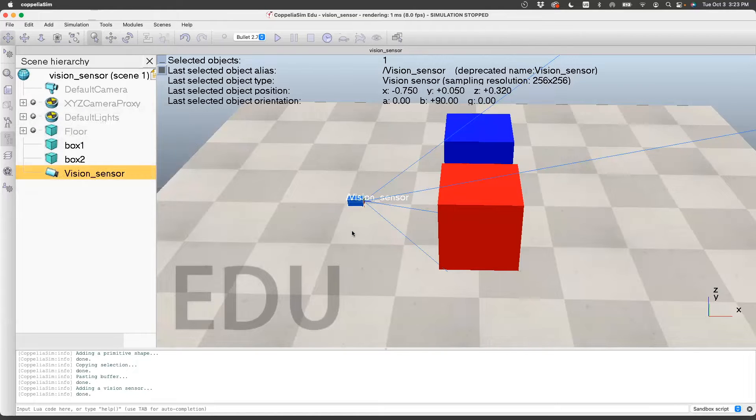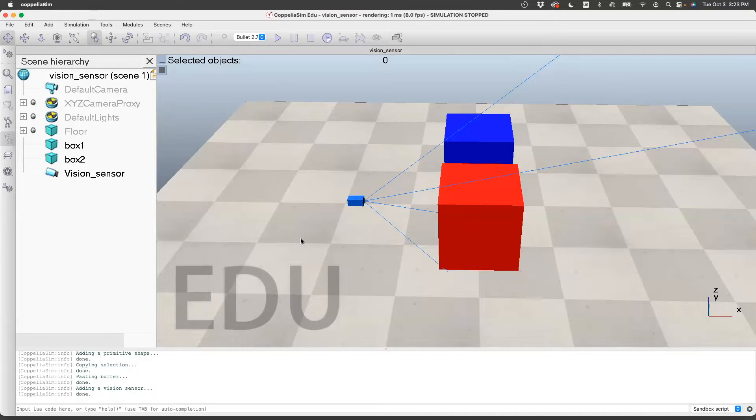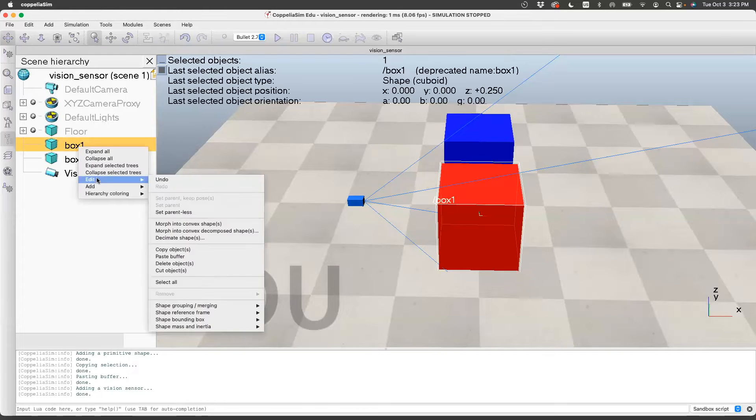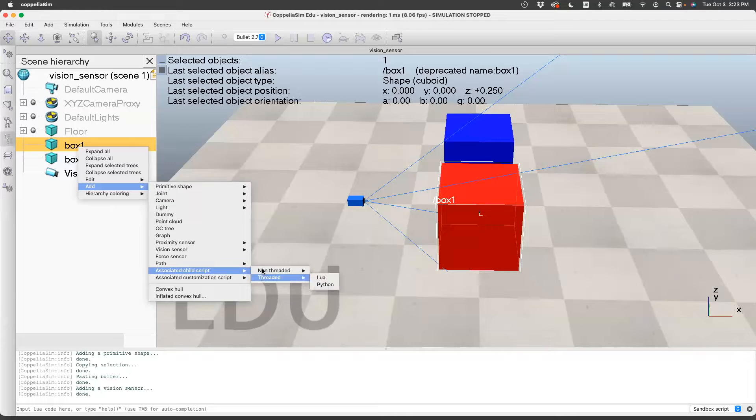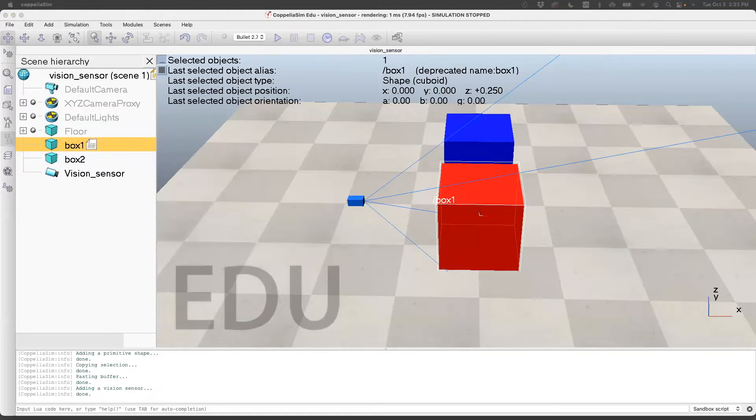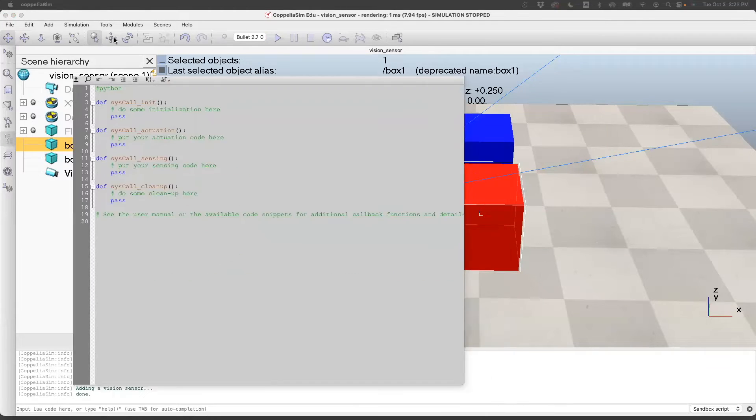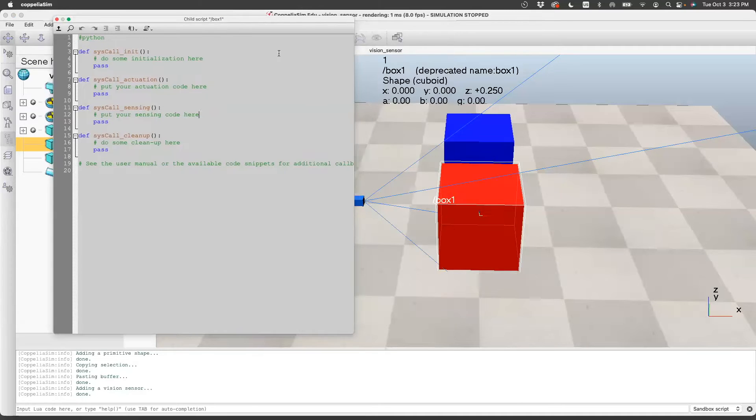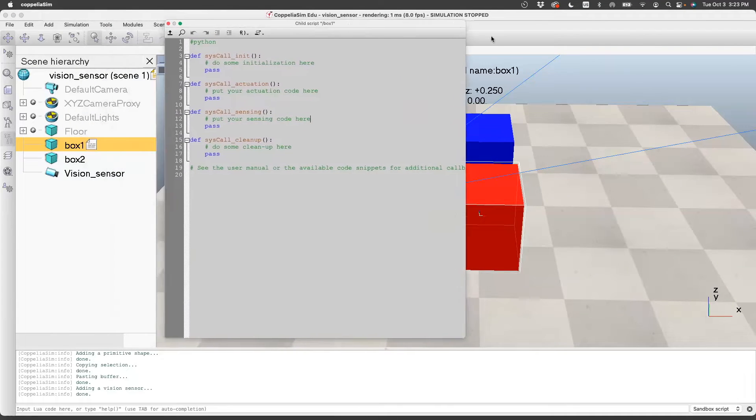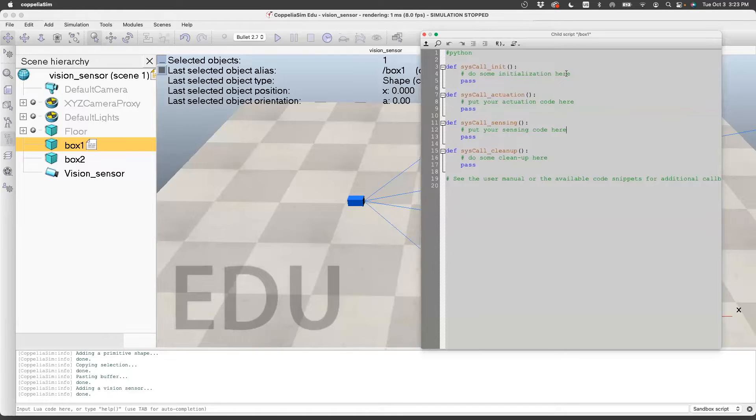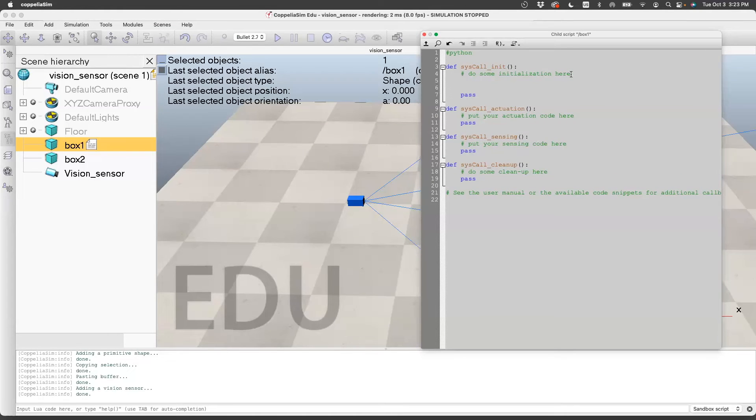Now that we have the vision sensor and the two boxes, let's see how to write code to basically detect the box. So let's add code. The first thing we do is create an object handle for the sensor in the initialization. Let's call that vision. sim.getObject.